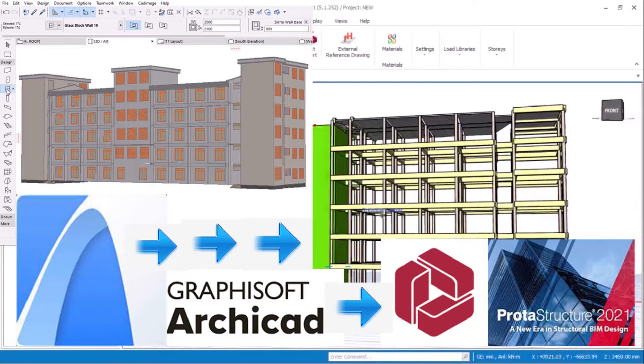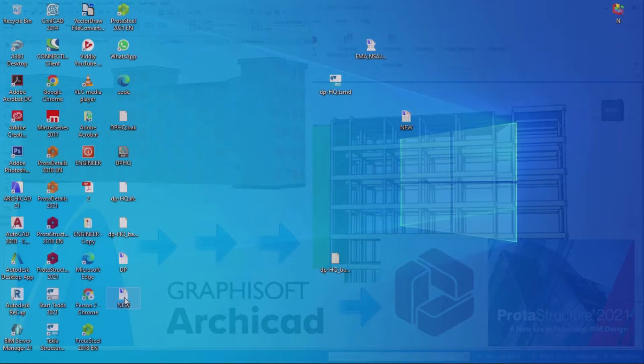Welcome. Let's learn to export an ArchiCAD file to ProtoStructure for analysis and design.